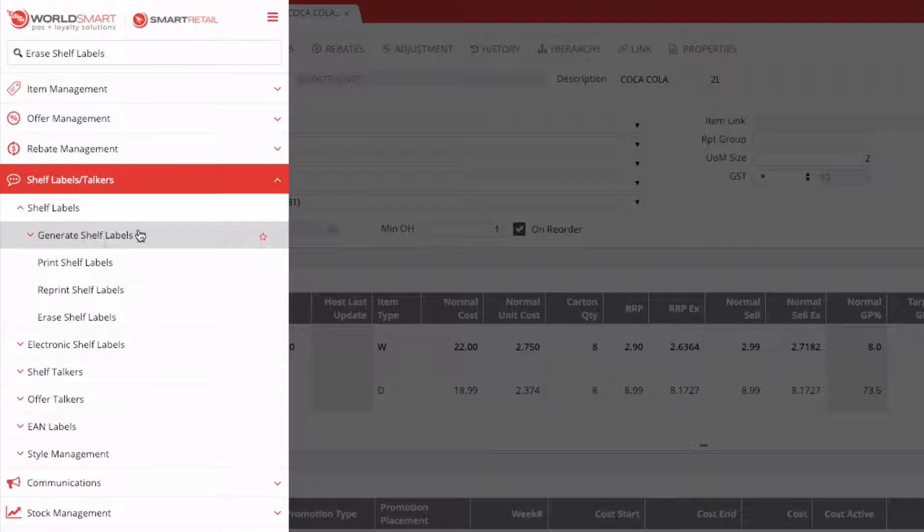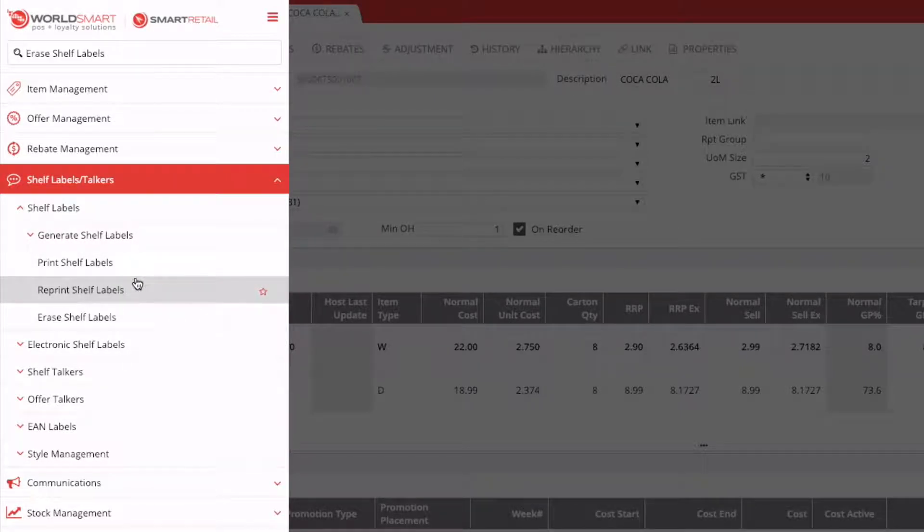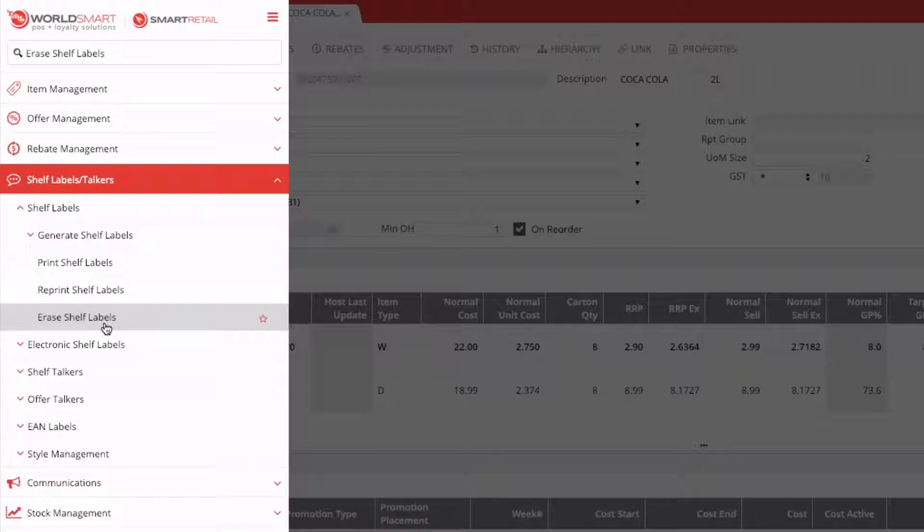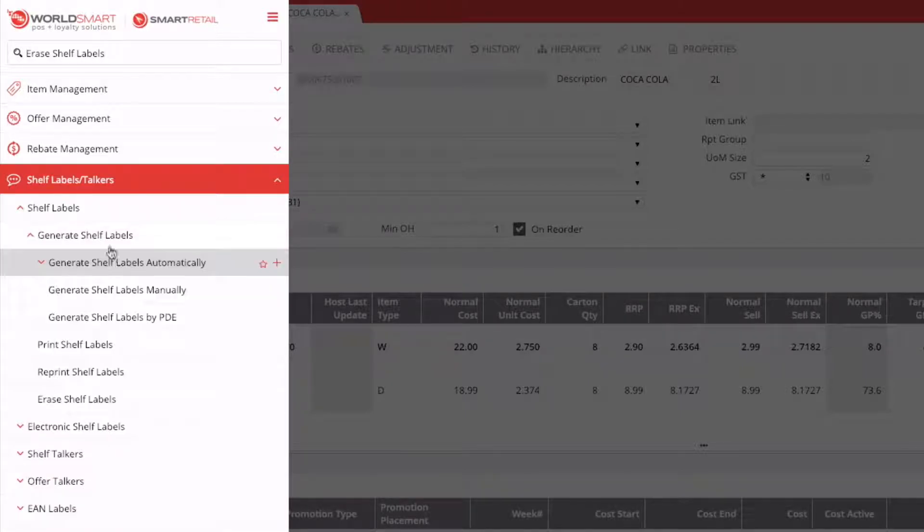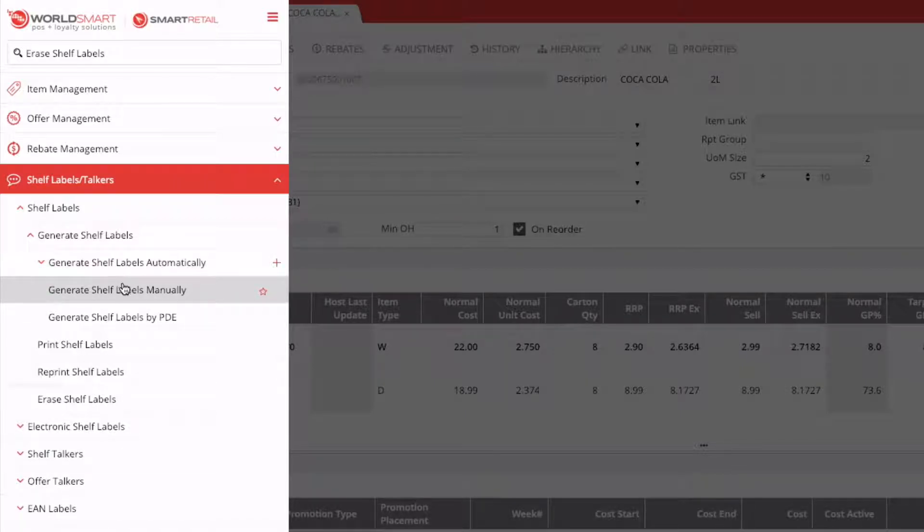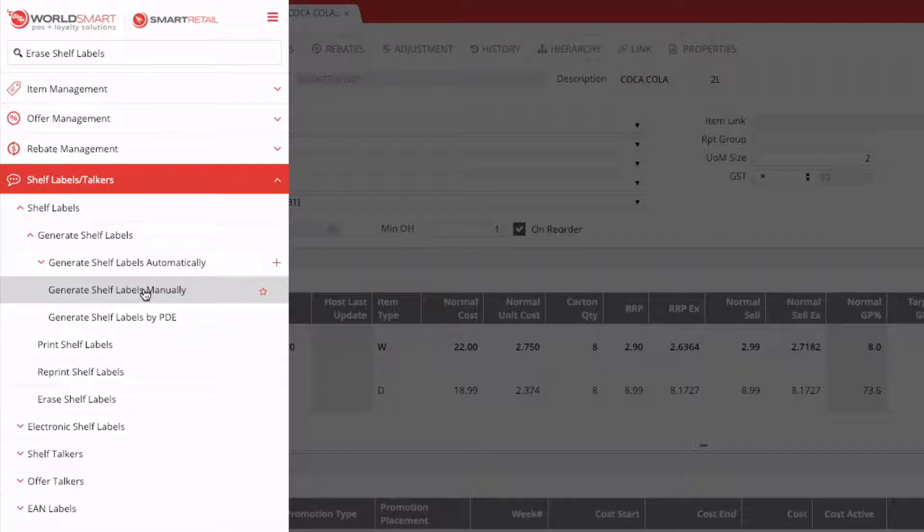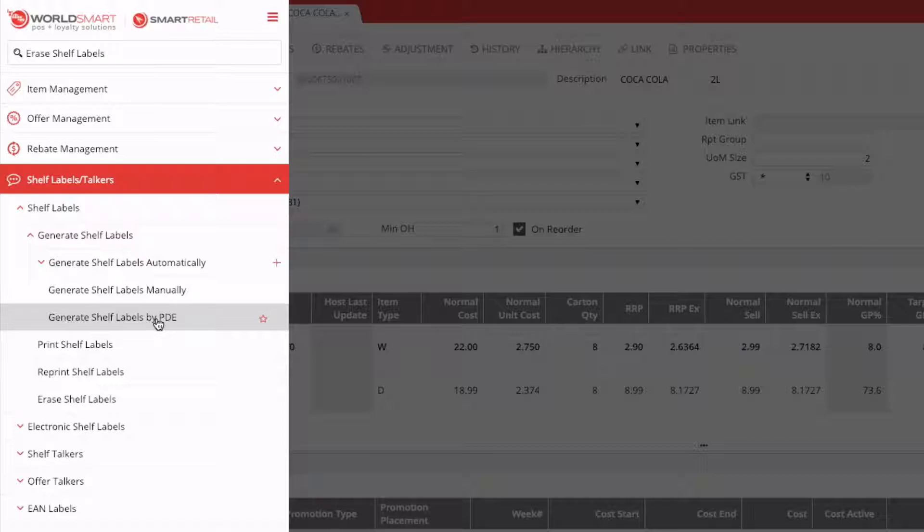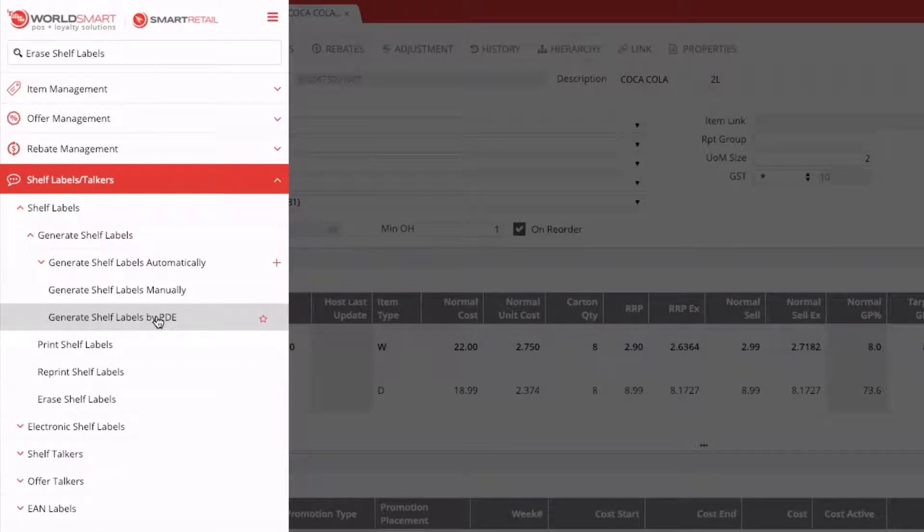Once you generate them, you can then print them. If you need to reprint them, you can as well. And if you want to erase labels that may have been generated that you don't want, you can also erase labels. Under our generate, we have options to generate automatically. So anything that's changed, either through host or manually, you can request labels to be generated automatically. If you have a number of labels that you need that haven't had changes, you can request them manually. This allows you to add one by one. And you can also use PDEs, either the Metcash PDE or GM Mobile, to request labels for products and generate them using that data.